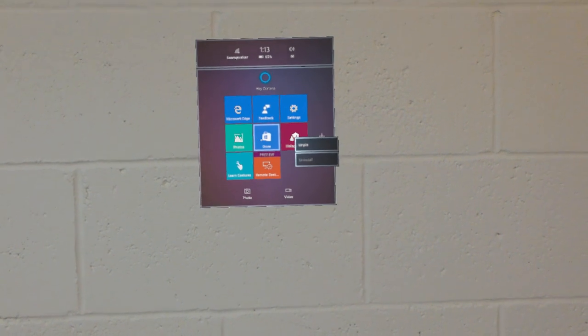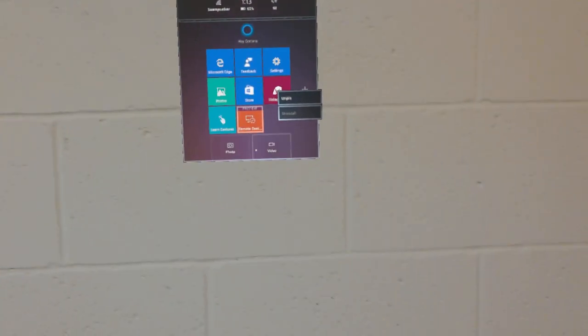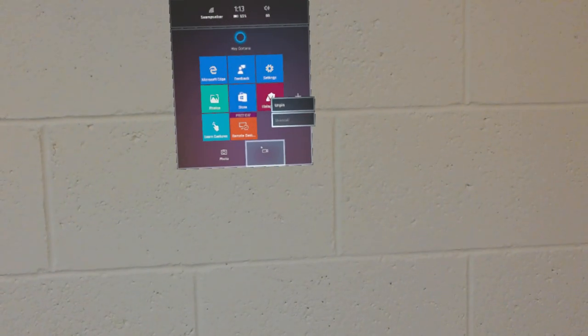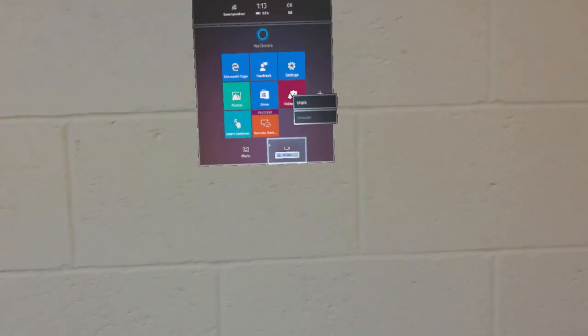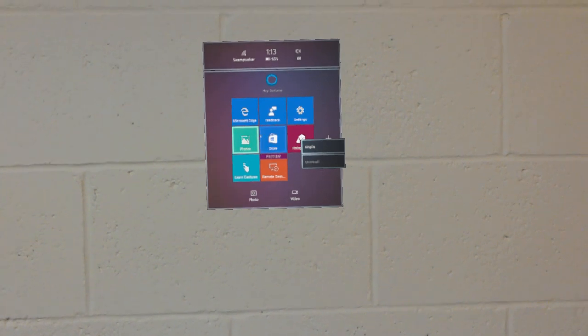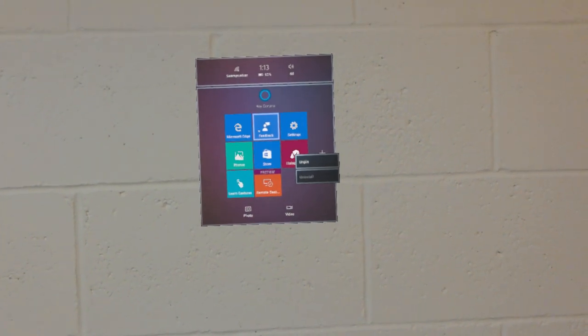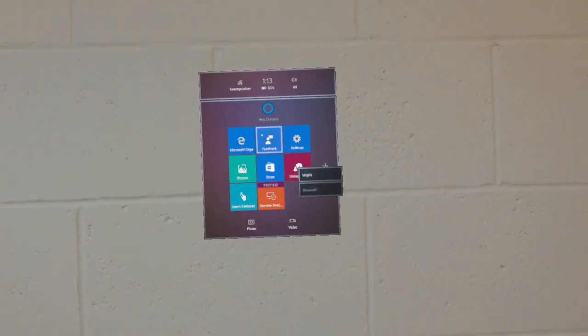And here I have a few apps pinned. On the bottom there are options to record video or take photos directly from the HoloLens.